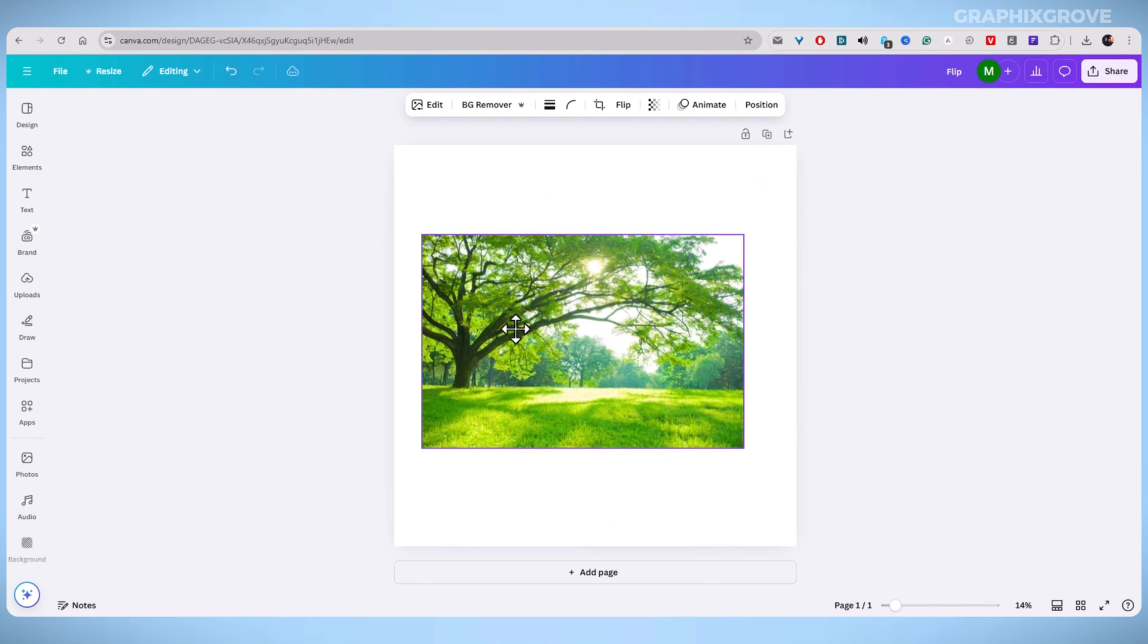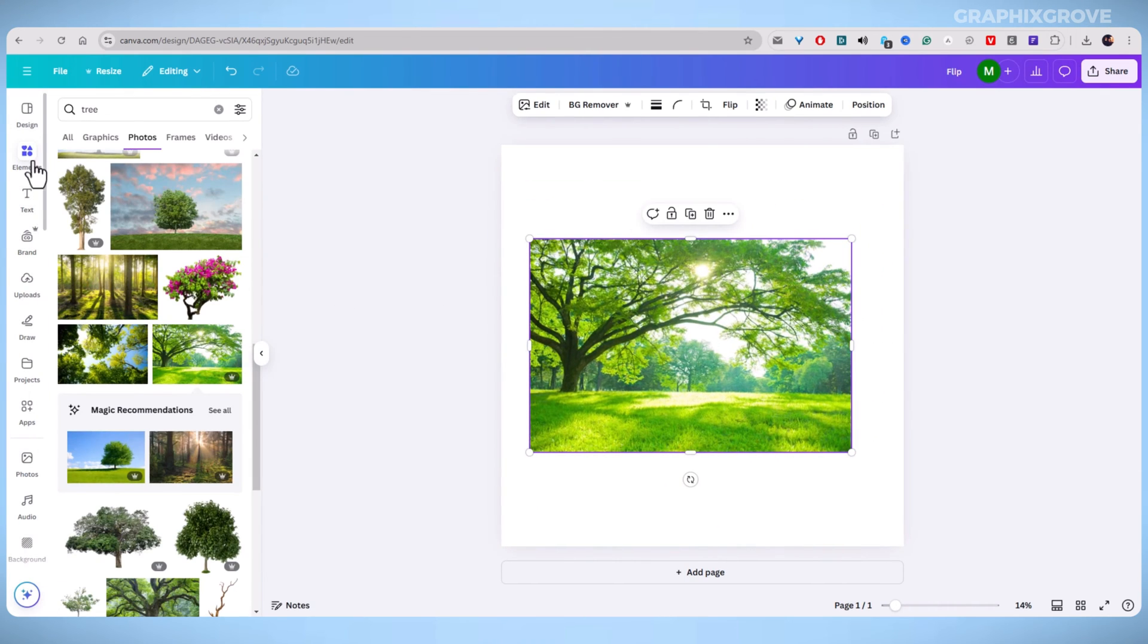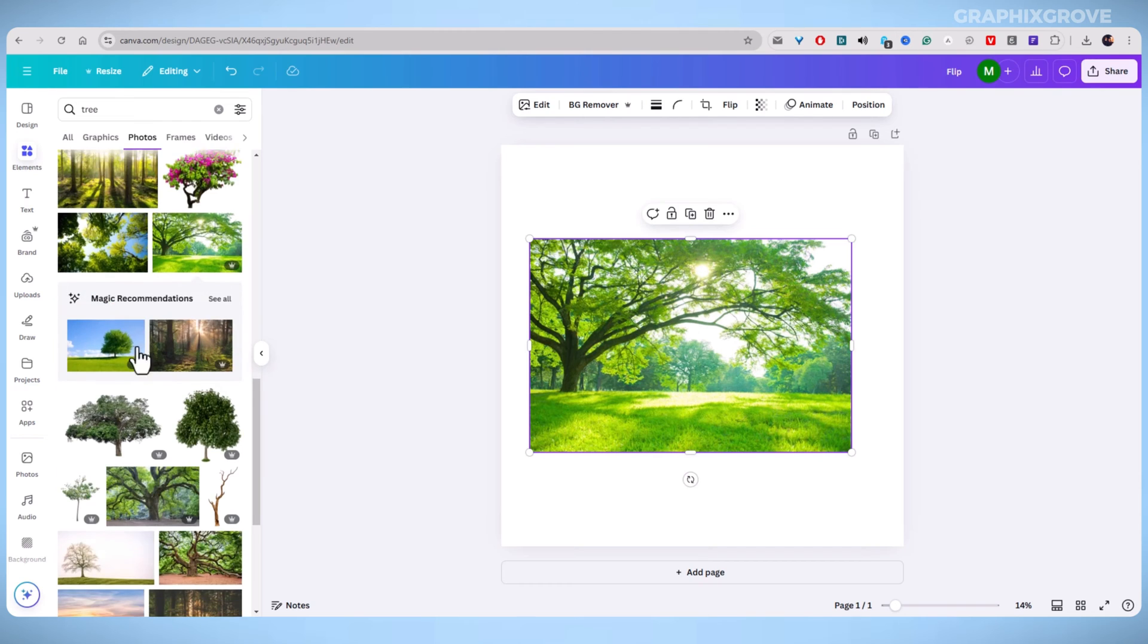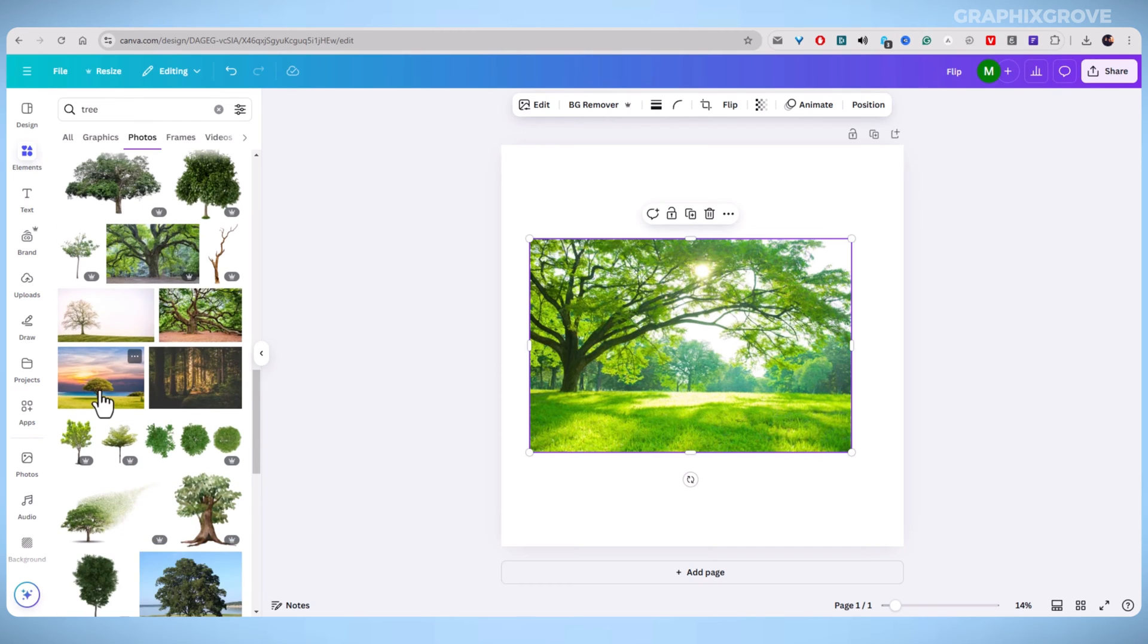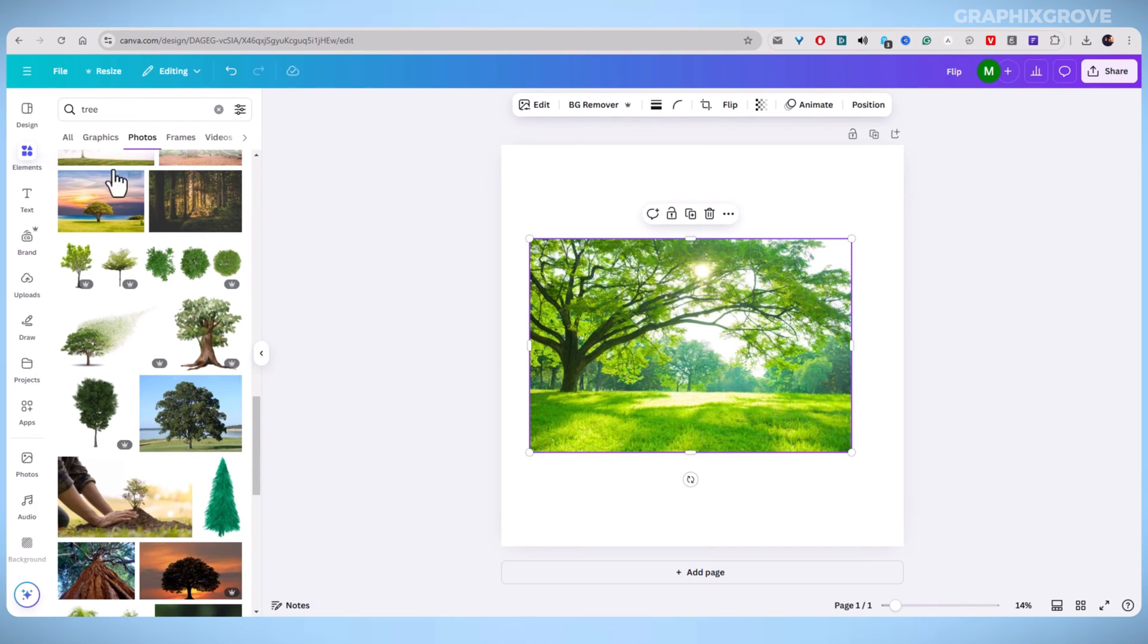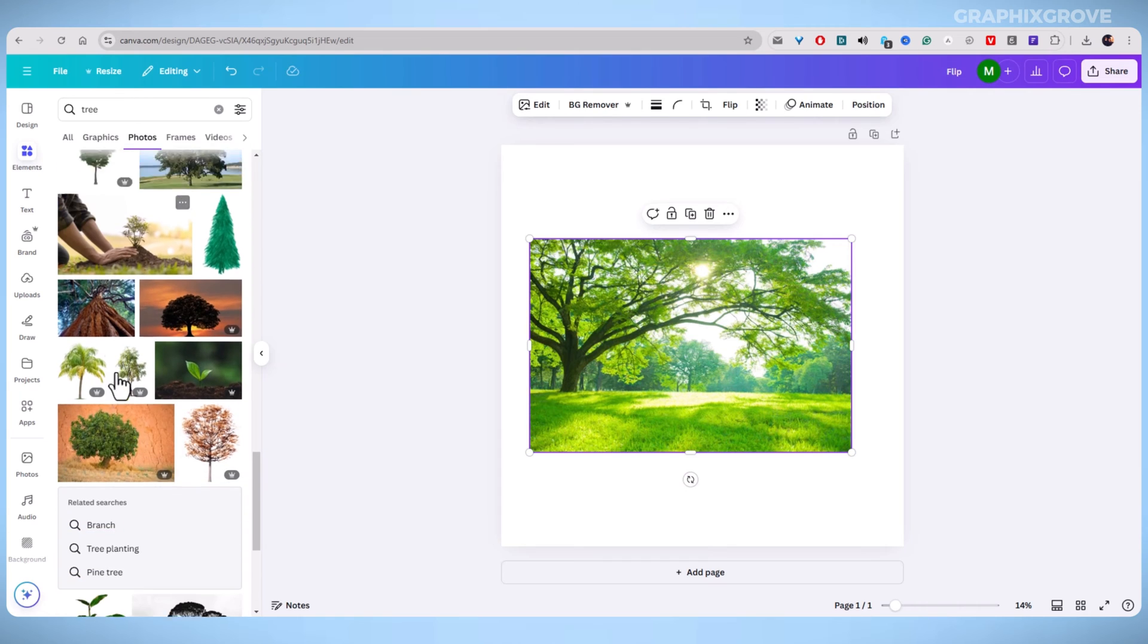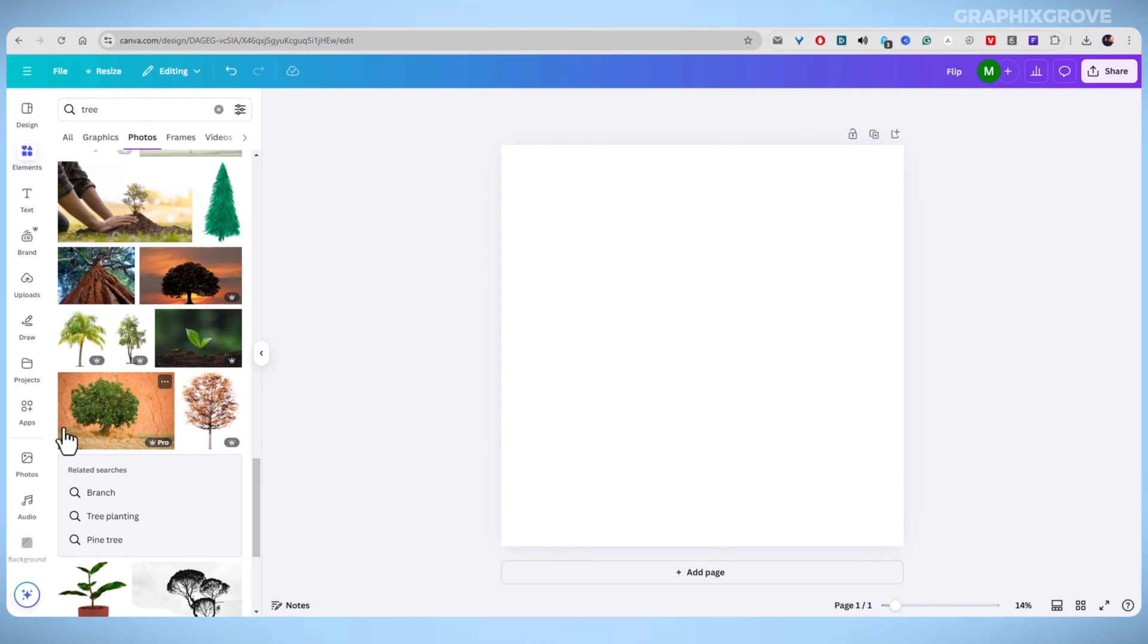Now, head over to the Elements tab on the left-hand side. From here, you can search for a photo in the search bar or scroll down to find one of the photo sections. Once you have picked your photo, drag it into your design canvas.